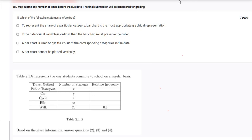To represent the share of a particular category, the question says a bar chart is the most appropriate graphical representation — this is actually wrong. When we want to represent a share, meaning a part of a whole, a pie chart is much more appropriate. A bar chart tells you about frequency or count.